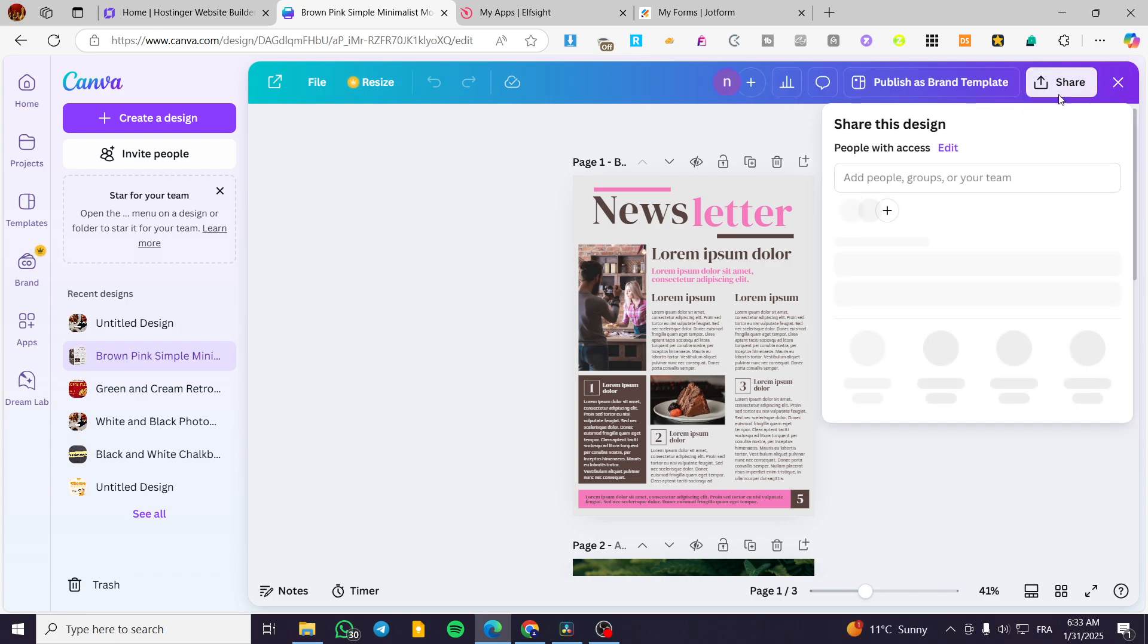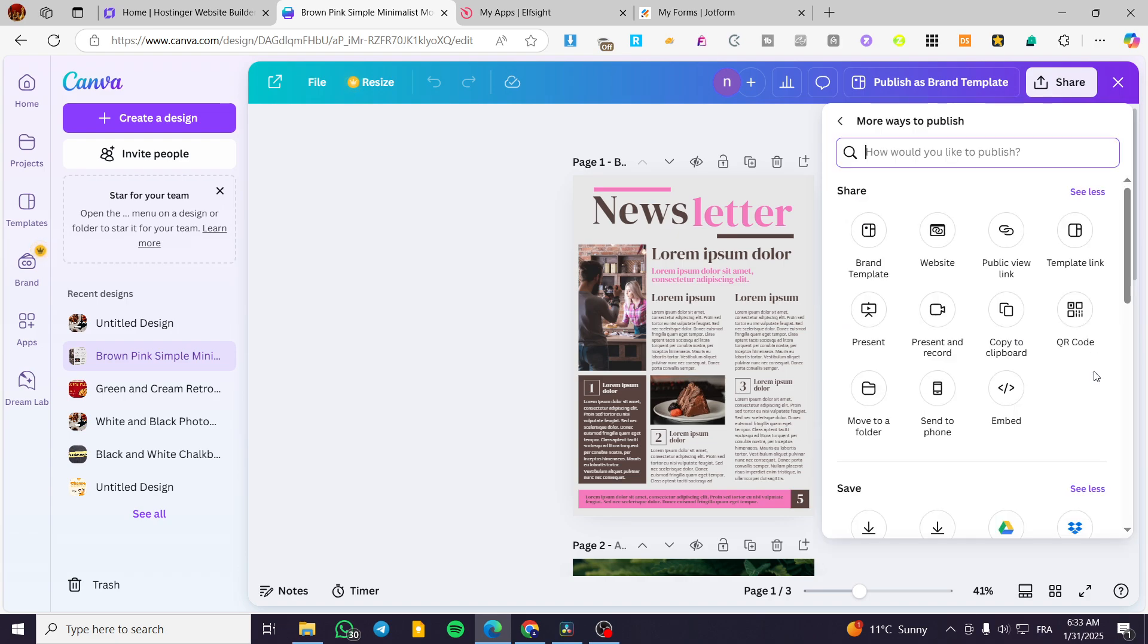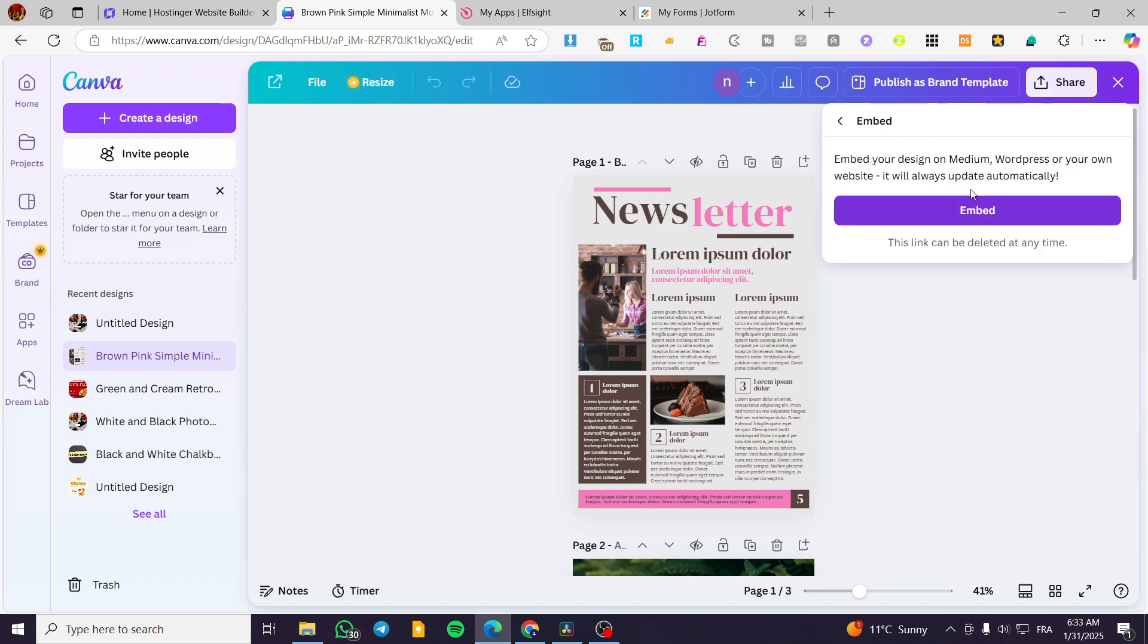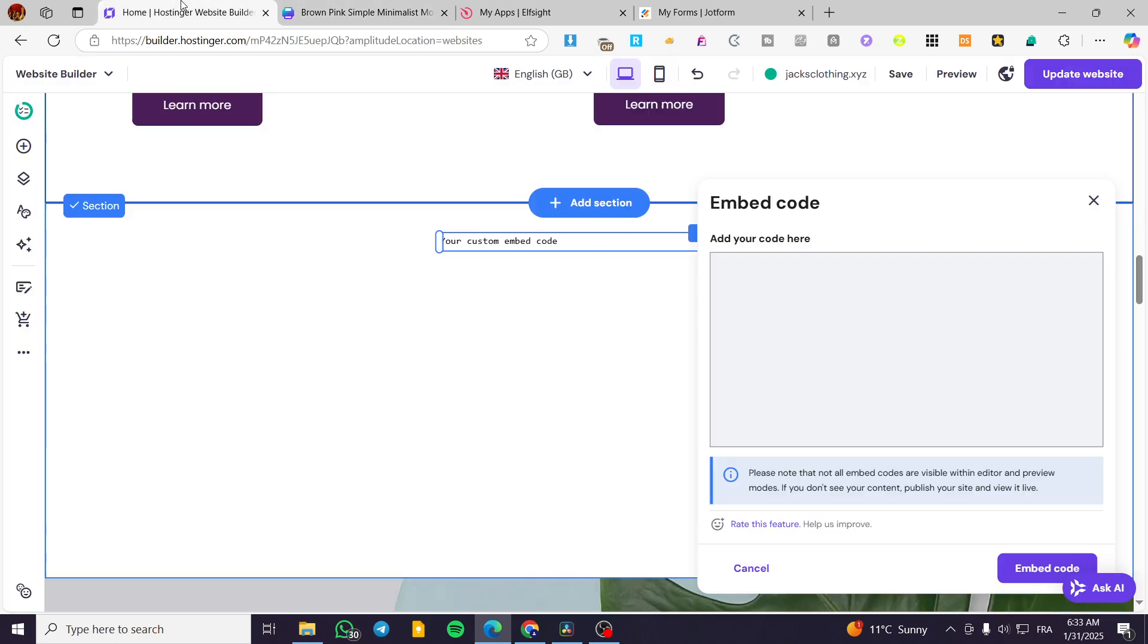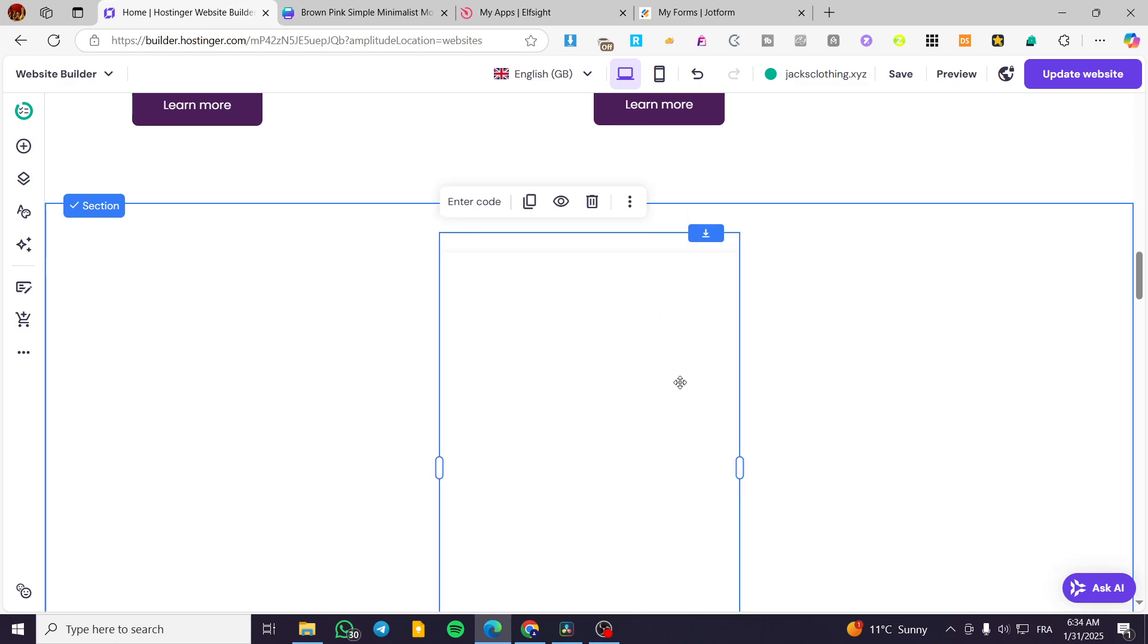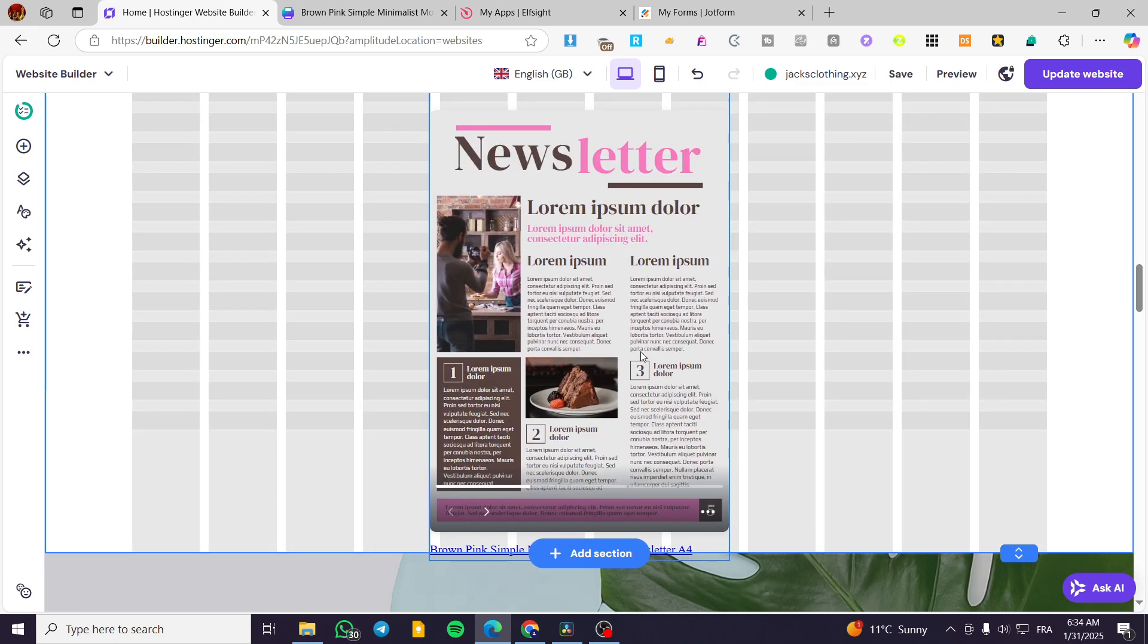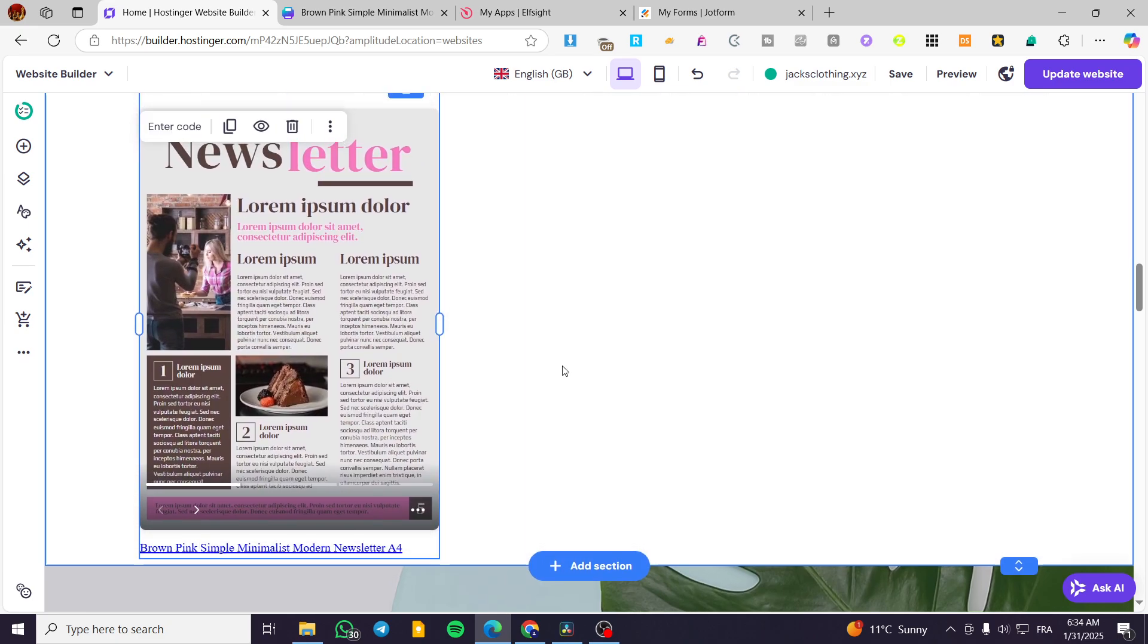This is the deal here. Click on share or embed, embed again. Have the HTML code. We are going to have it in here. Paste it. Embed code. And boom, we are going to see your newsletter inserted in here.